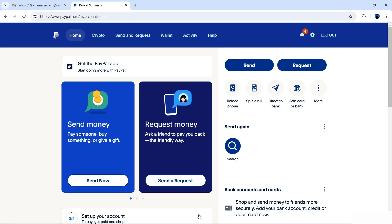Now we have successfully created our PayPal account, and there are quite a few things that you can do before you decide to add a bank card or bank account. Don't forget to give this video a thumbs up. Thank you for watching how to create a PayPal account using the PayPal website in 2024.